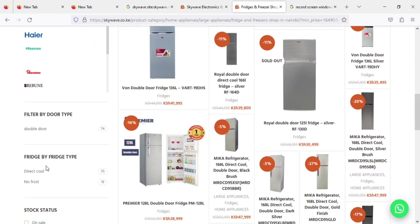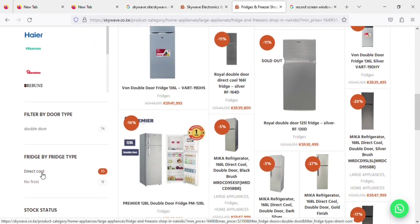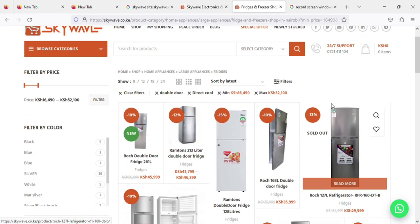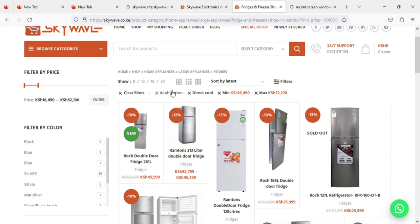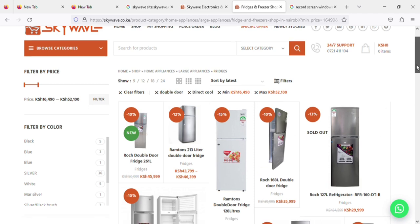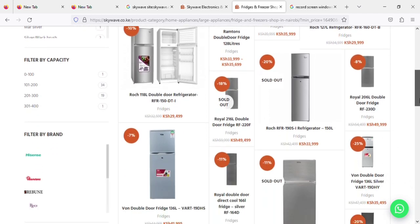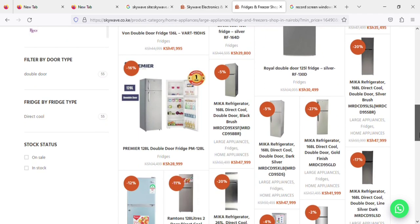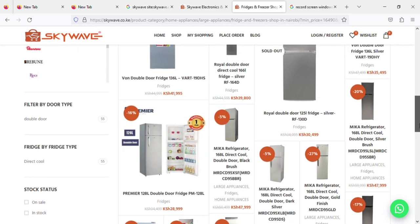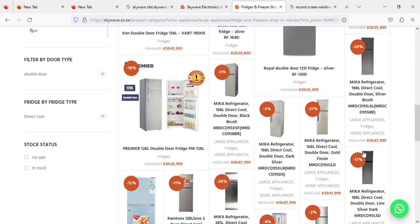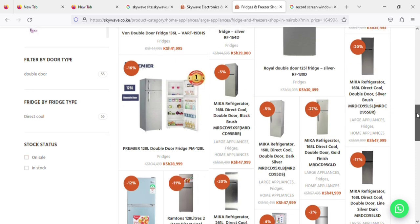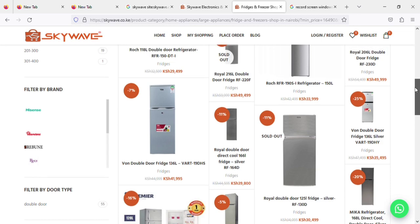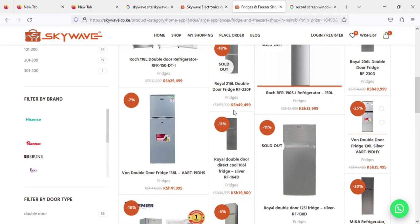I want it with double door. As you can see, again I can filter the fridge type - so it's a direct cool or a no-frost fridge. Of that particular price, maybe I'll get a direct cool, not a no-frost for that particular price probably. So I need a direct cool fridge, I need it not above 50,000, and I need it to be a double door. And as you can see, I am able to filter.